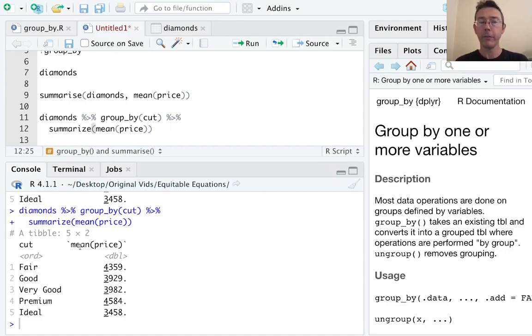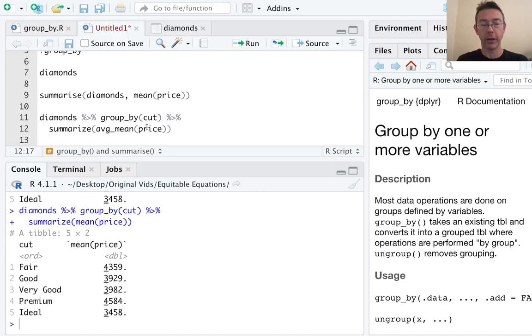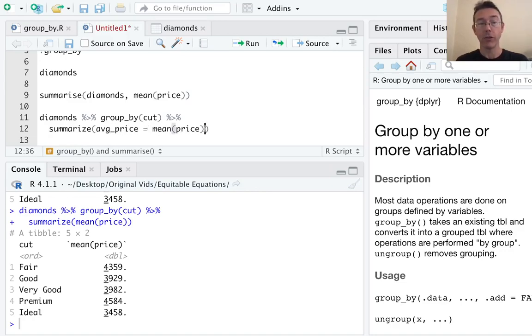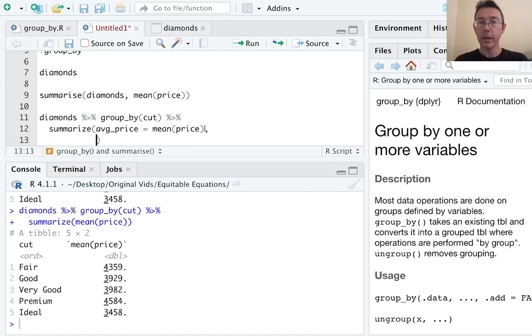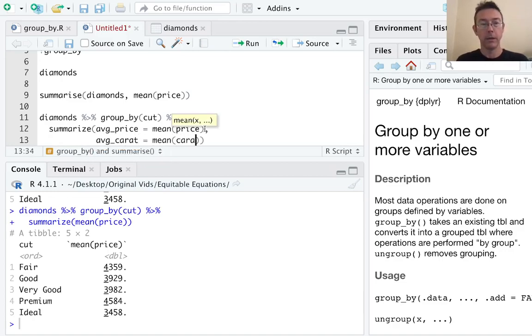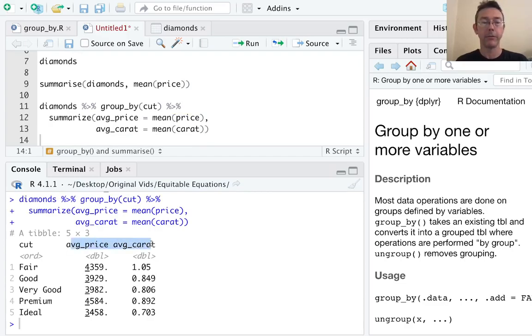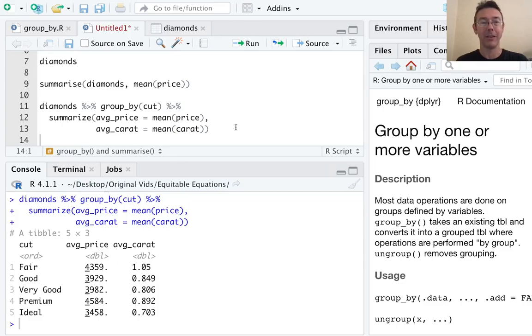With these tibbles, there's several things that we could do to make them more elaborate or just nicer. For instance, we could change the column name to average price. Specify that right inside the summarize command. We can add more than one column at a time. So how about average carat? Let's do the mean carat weight of these diamonds. Great. So you can see the column names I've specified. And now I have two additional columns instead of just one.